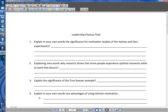That's why I've set up your final this way. So it's not as many questions — it's only 15 — but a lot of them are going to be ones that you'll have to put into your own words. Number one: explain in your own words the significance from motivation studies of the Harlow and DC experiments.